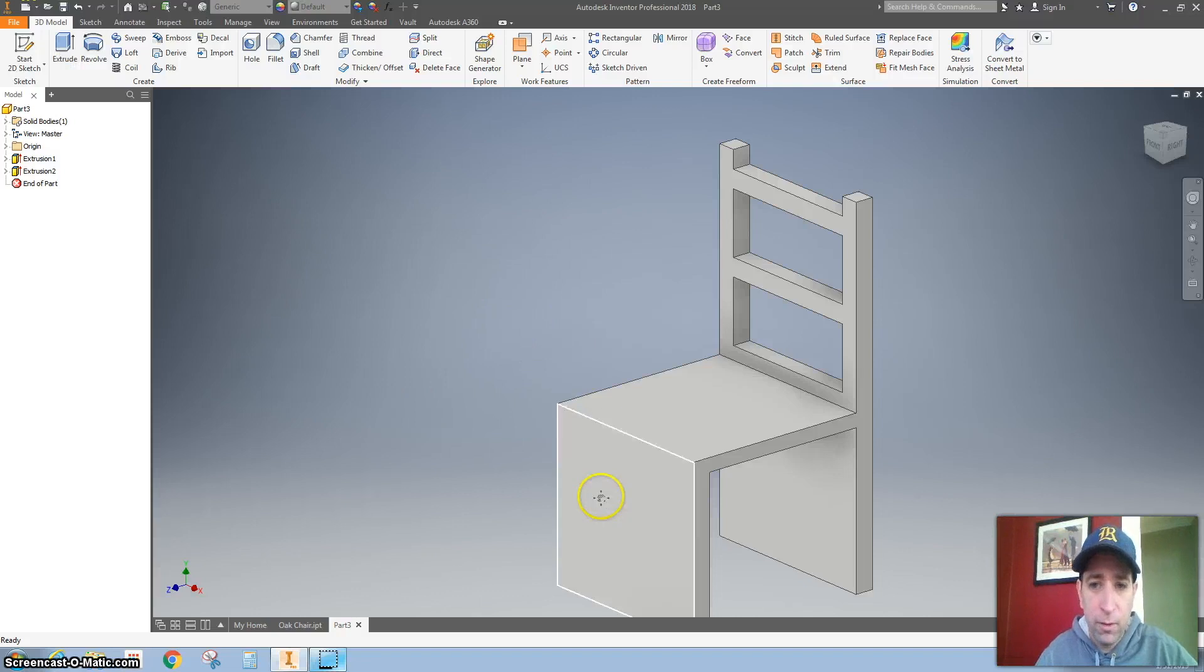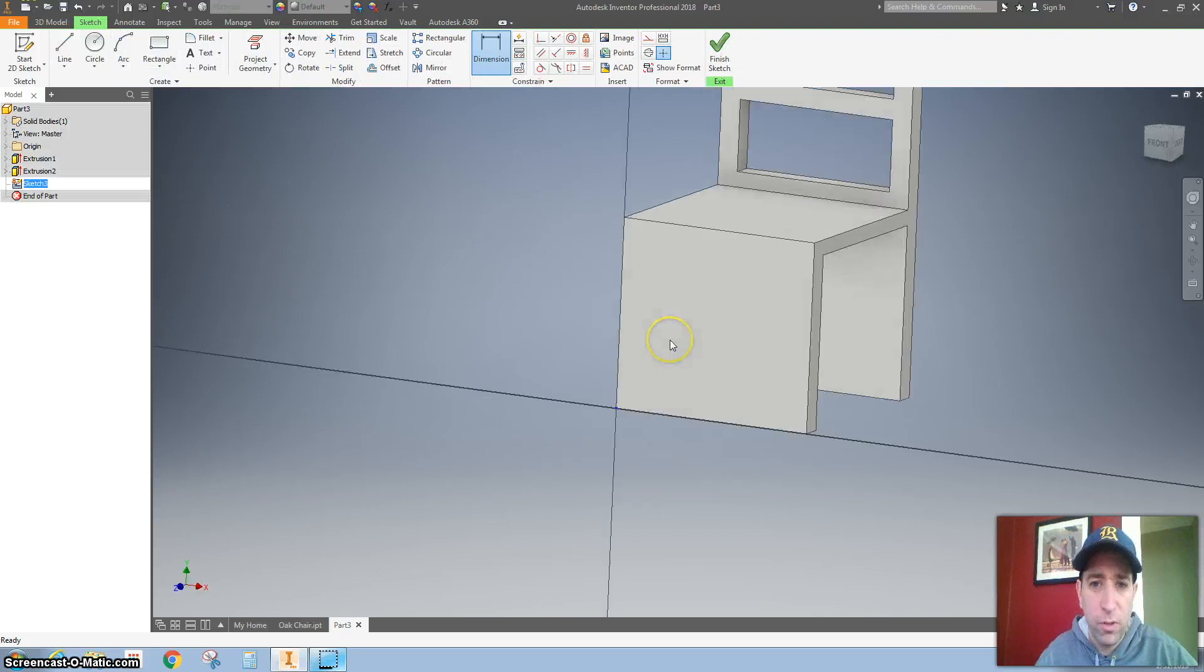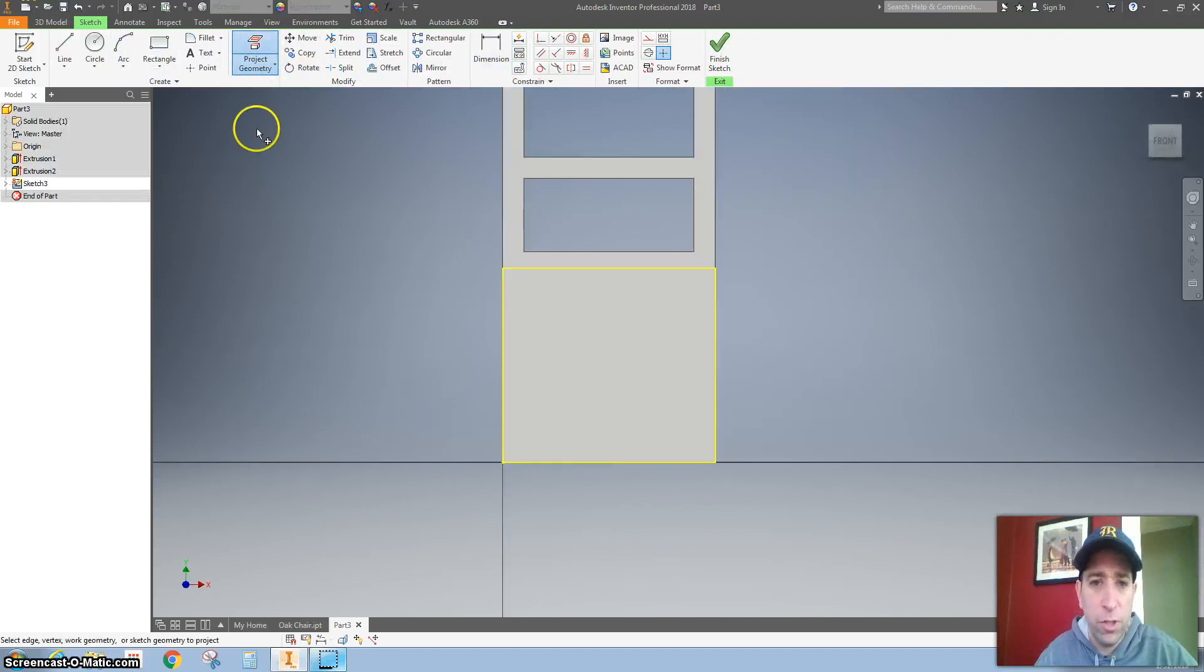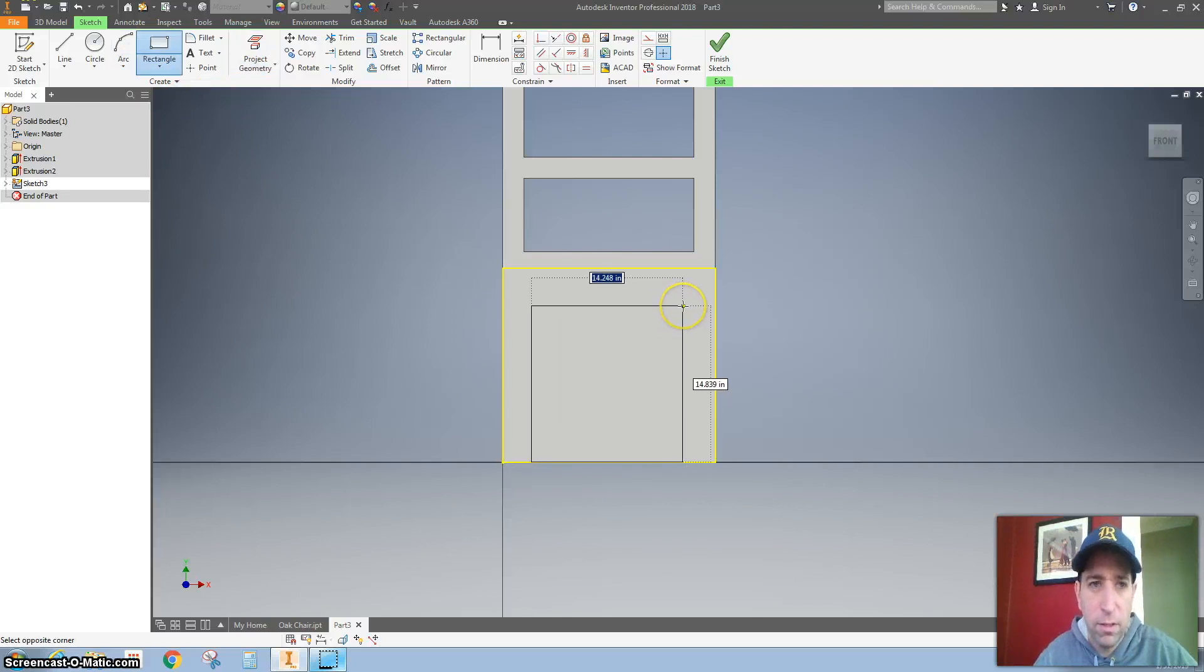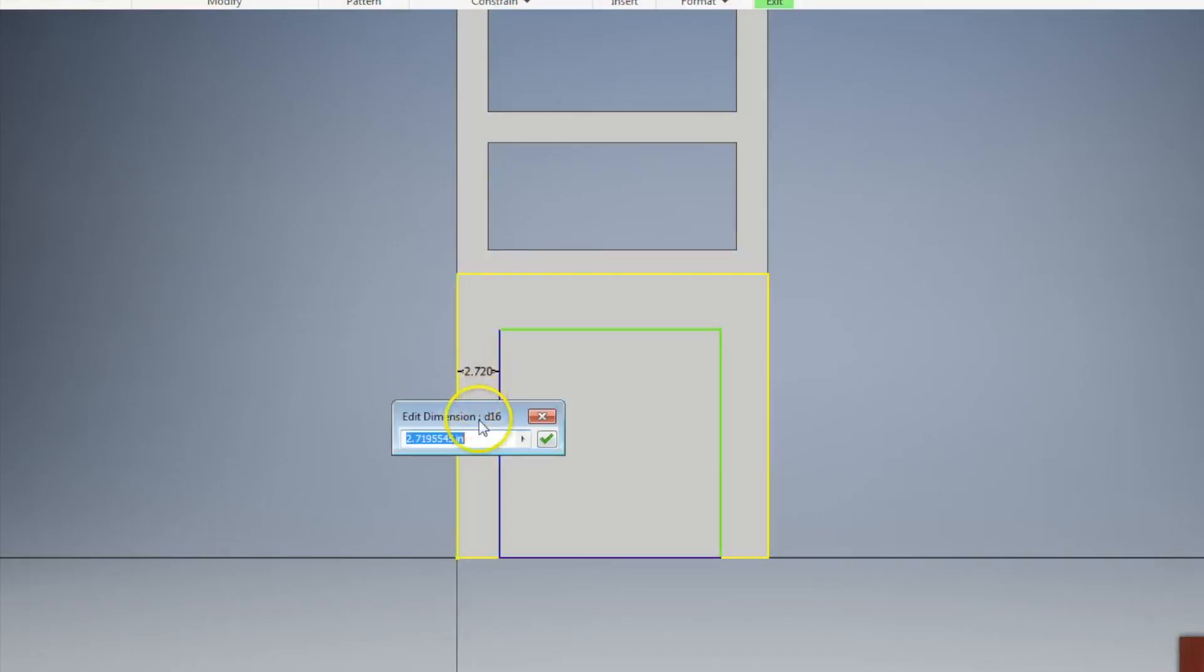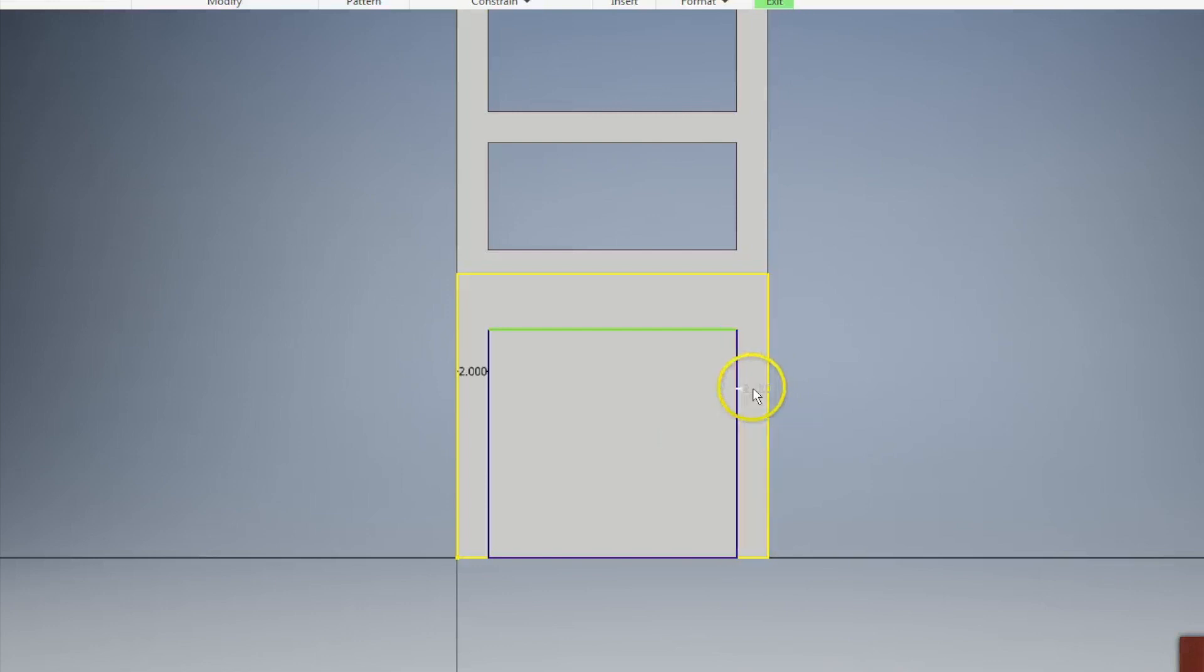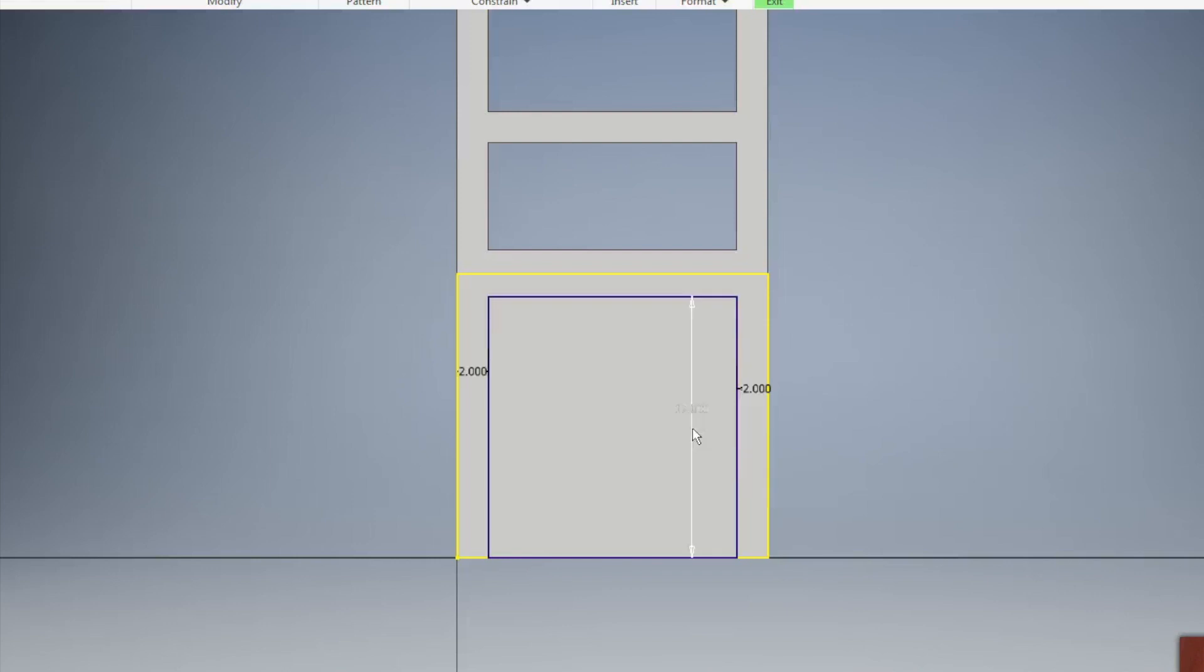And now let's do the bottom legs. So I'm going to click on this and start a new sketch. I'm going to project geometry and take a rectangle and draw that. Let's dimension the leg on the left side is going to be 2 inches. And the leg on the right side is also 2 inches. And then the height of this leg, 18.5 minus 1.5.